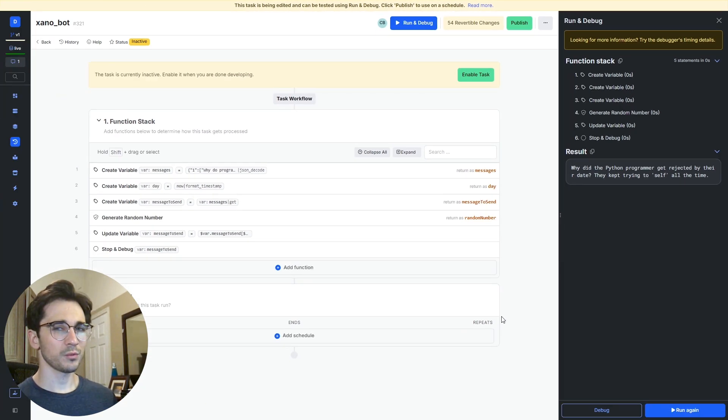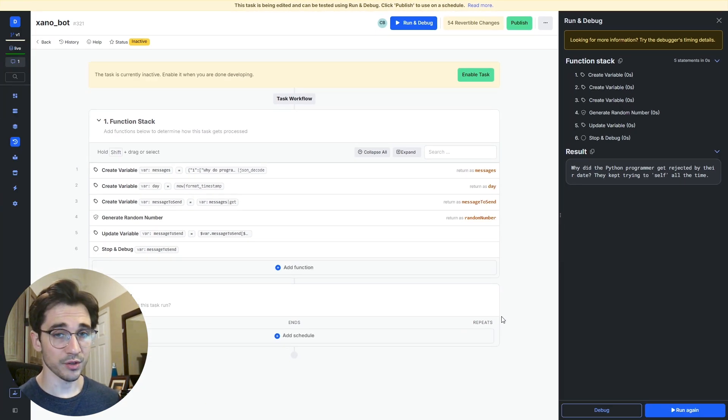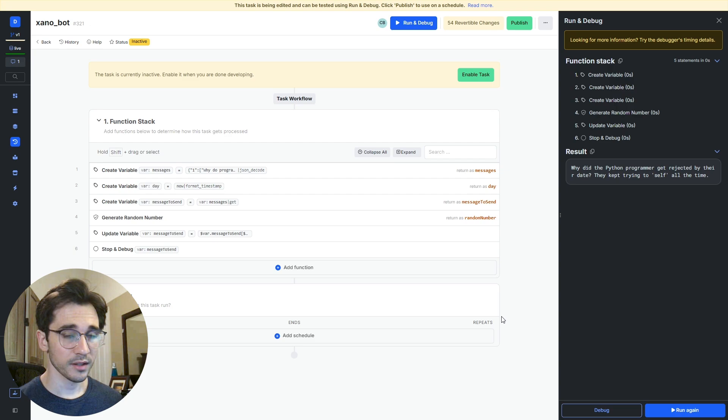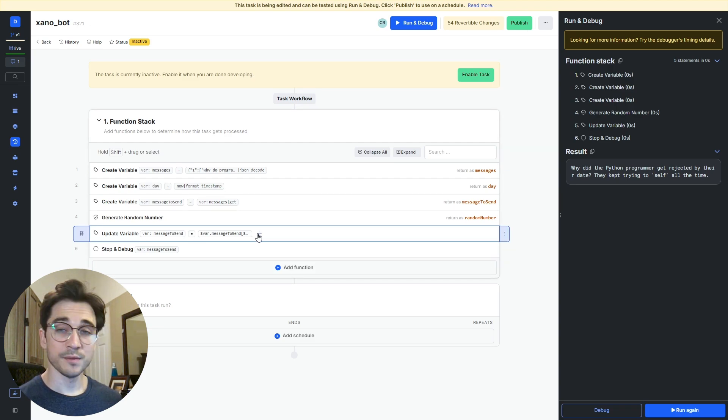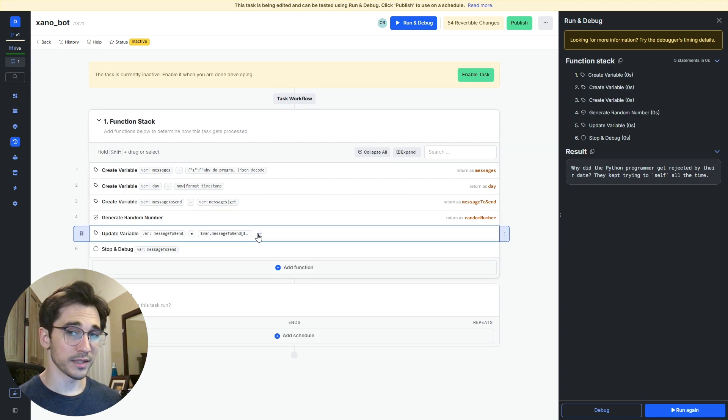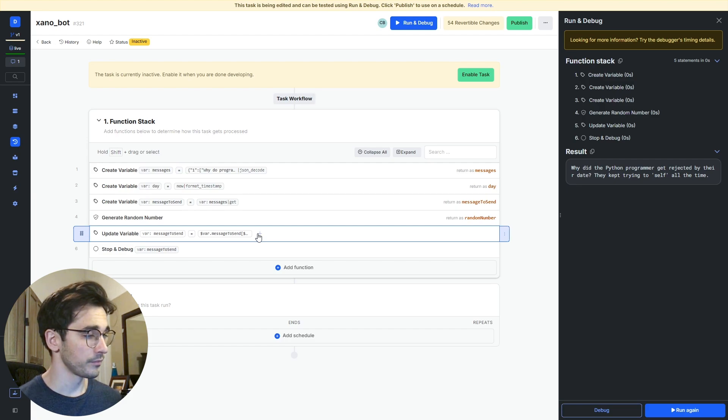That leaves us one other step apart from scheduling our bot here. What that looks like is sending a request to our Discord channel. How do we do that?